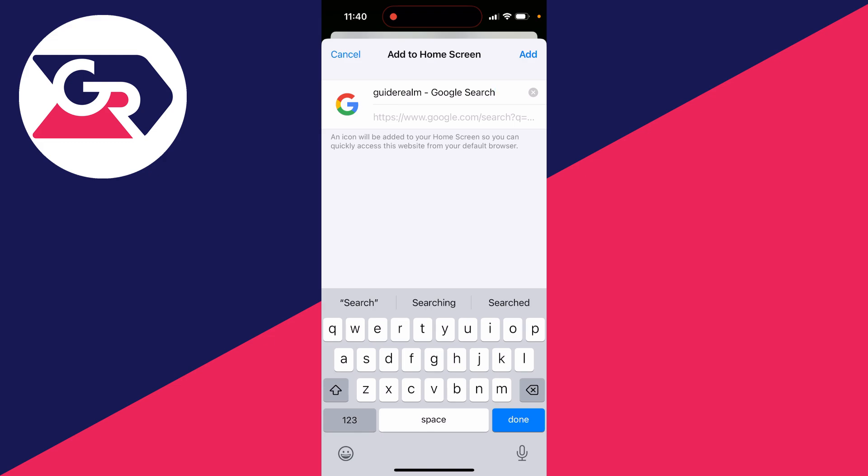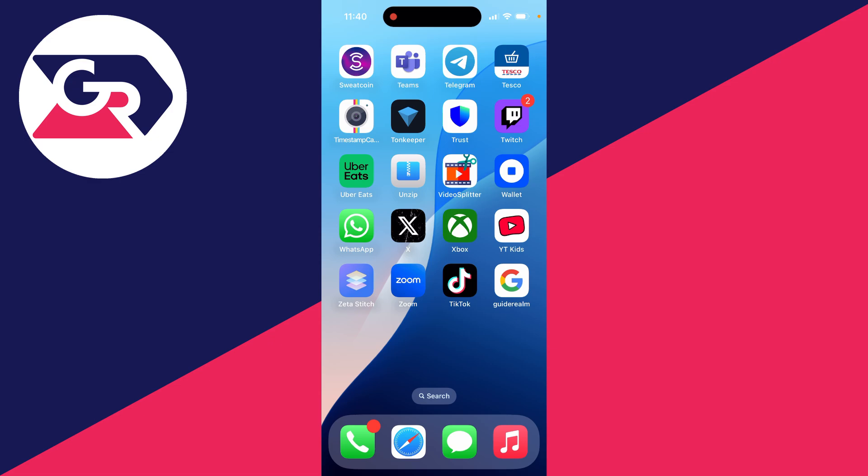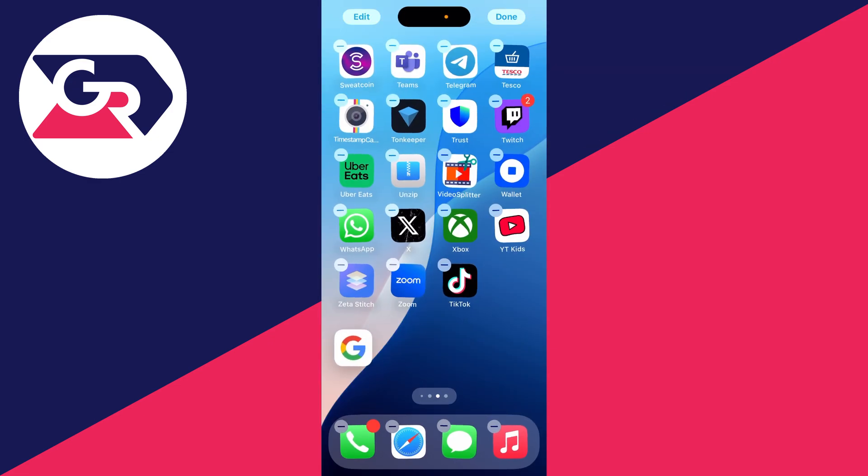You can then choose what it's called. In this case I'll just have it 'Guide Realm' for example. And you can click on Add in the top right.